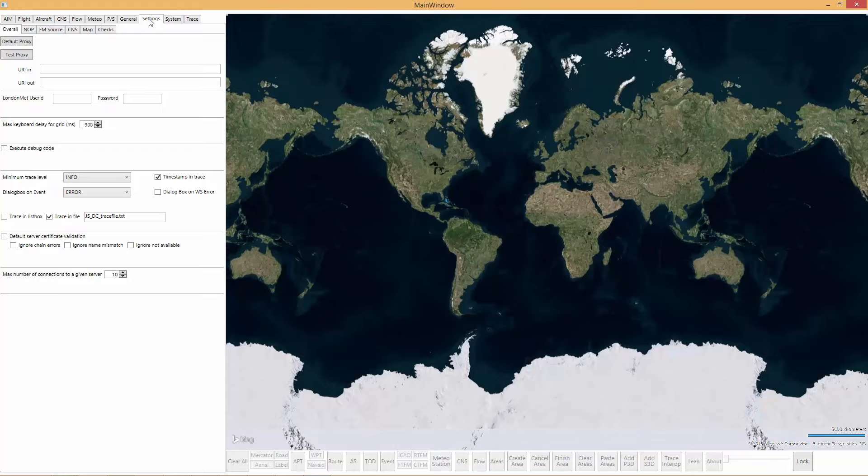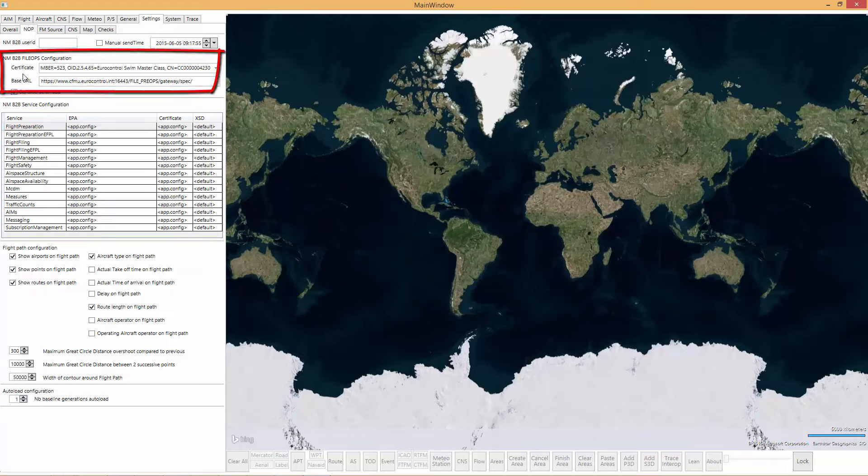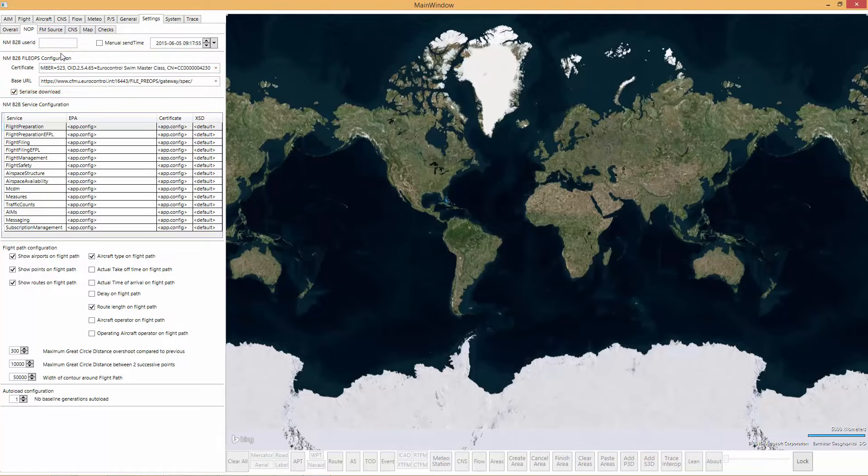Now, we're going to concentrate on the temporary settings for a bit and I'll show you some of the basic ones. One is the settings for the NOP. What can we do here? We can select the certificate for the FileOps configuration, that is to download the complete data set and specify the base URL that we will use for this.